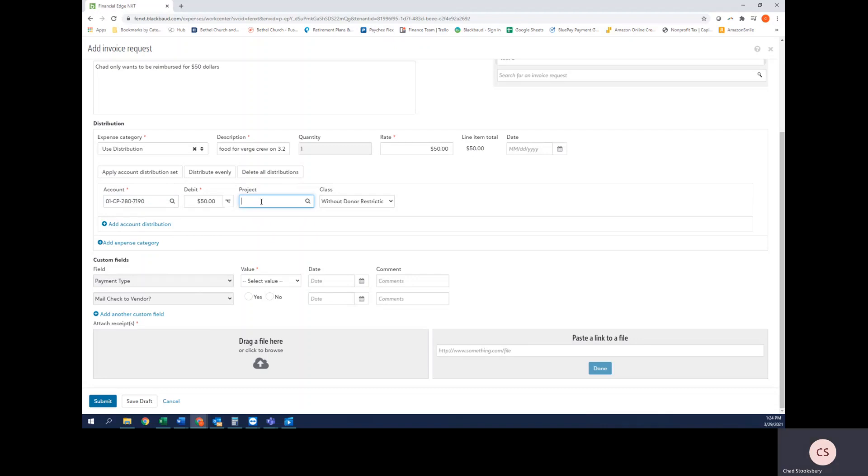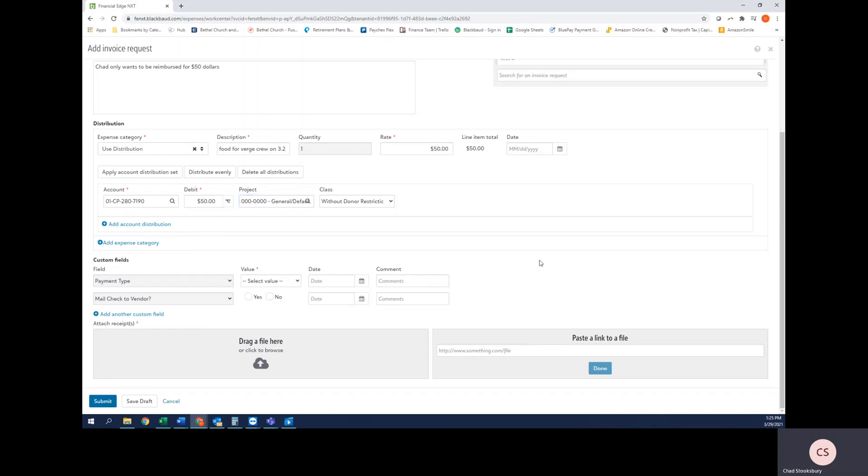Next I'm going to select a project code. A project code is used for anything that your supervisor or department head has established for tracking purposes. So maybe there is a big event that you do each year and you want to track the expenses for that. This is the section where you would put that in there. However, if you don't have a project code associated with this purchase, you're just going to type 'general' and select that option. You'll never touch this class dropdown.